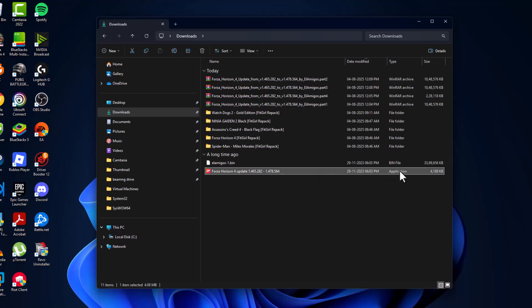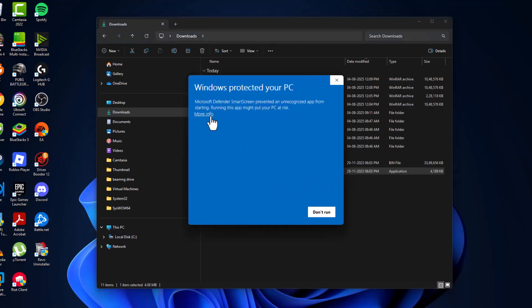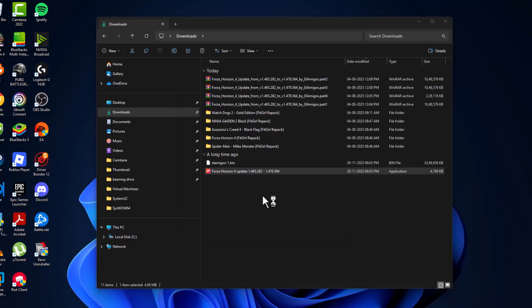Now double-click on the application, select more info, and select run anyway option.